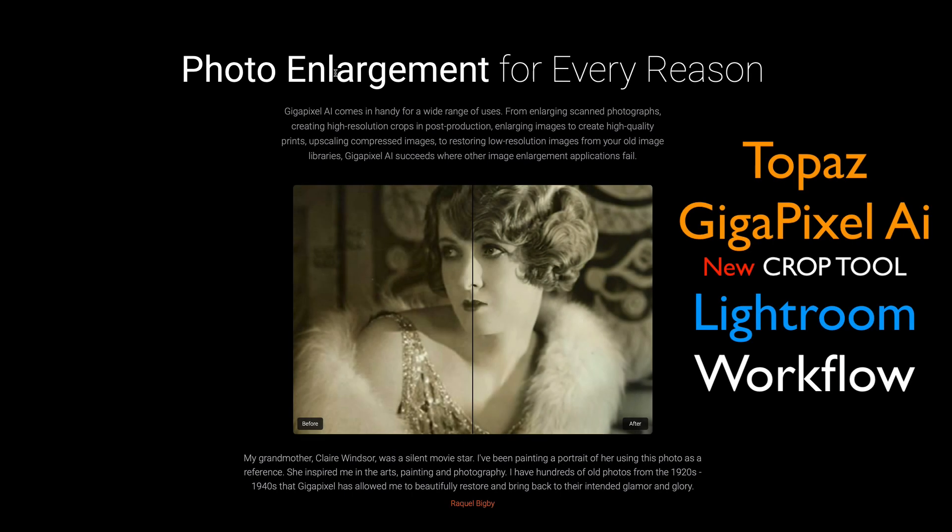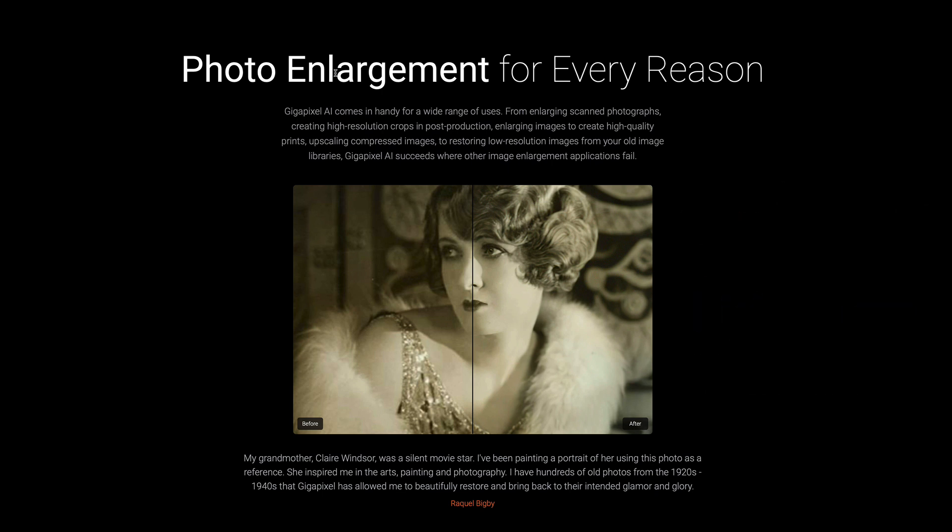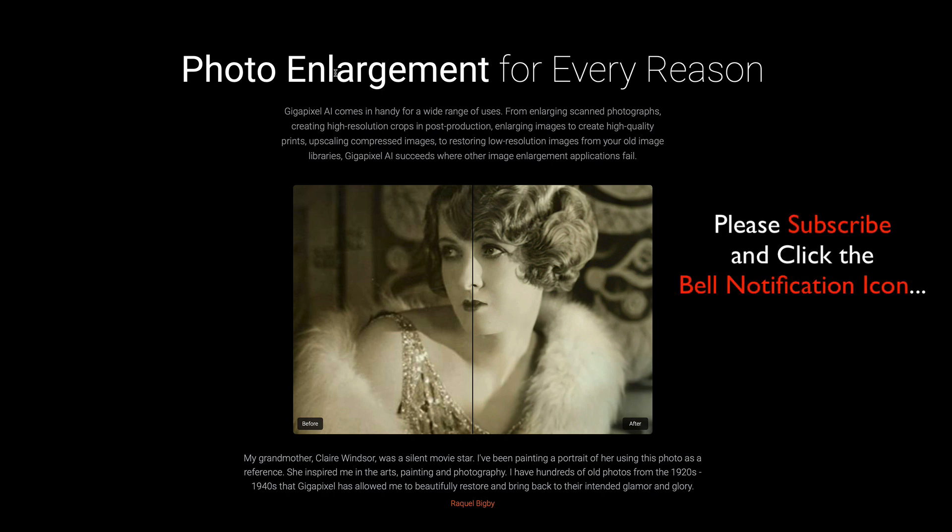Hello everyone and welcome to the Joy of Editing with Dave Kelly. On today's episode we're looking at Topaz Gigapixel AI, specifically the cropping tool. I'm going to be using Lightroom and sending my image out of Lightroom into Gigapixel, and I'll show you how the cropping tool works from there.